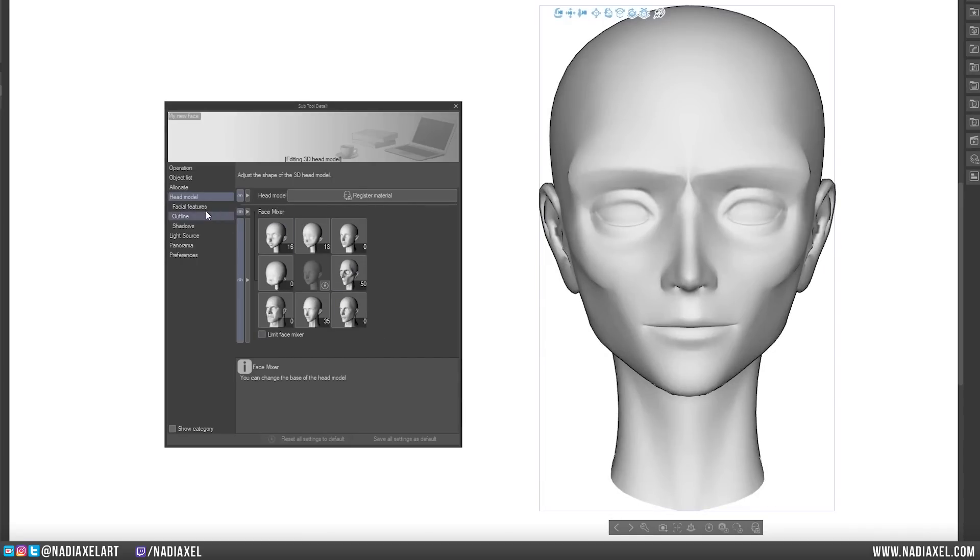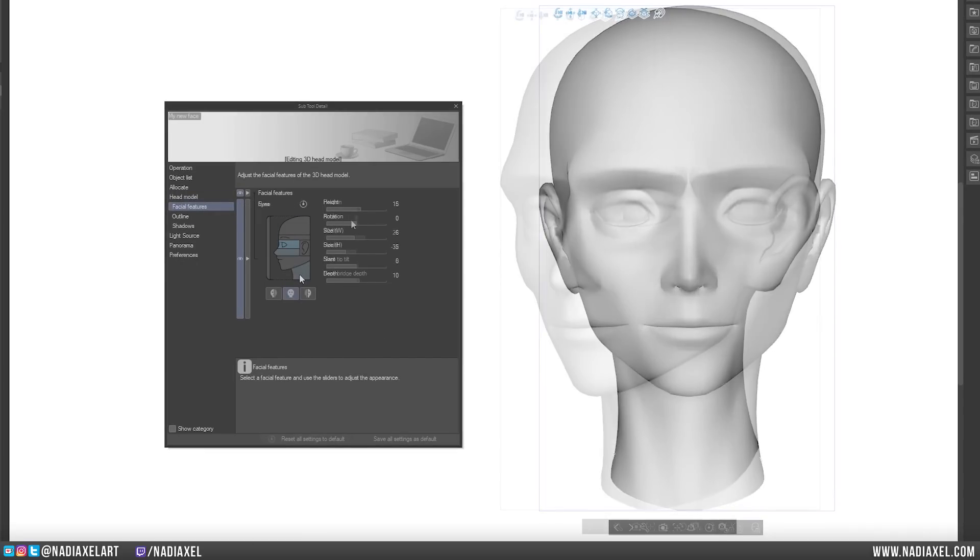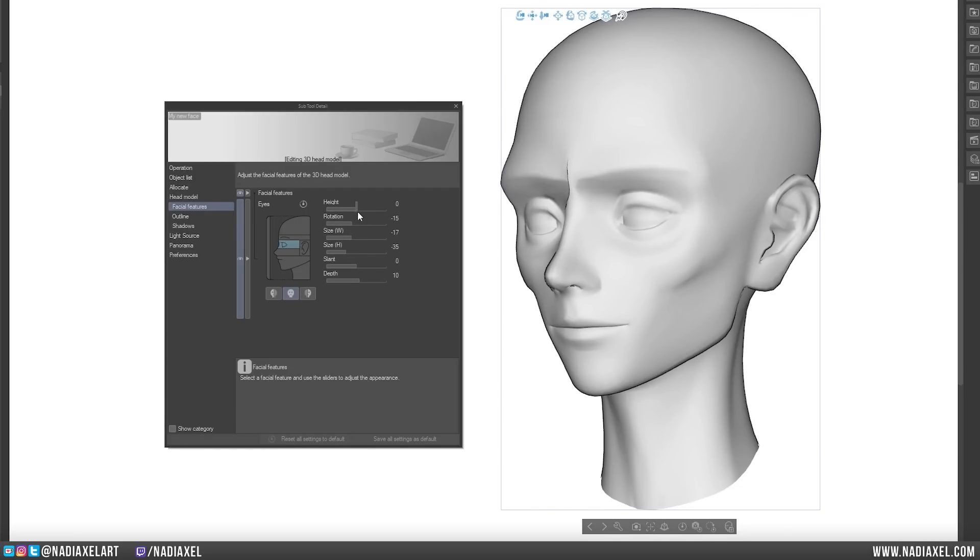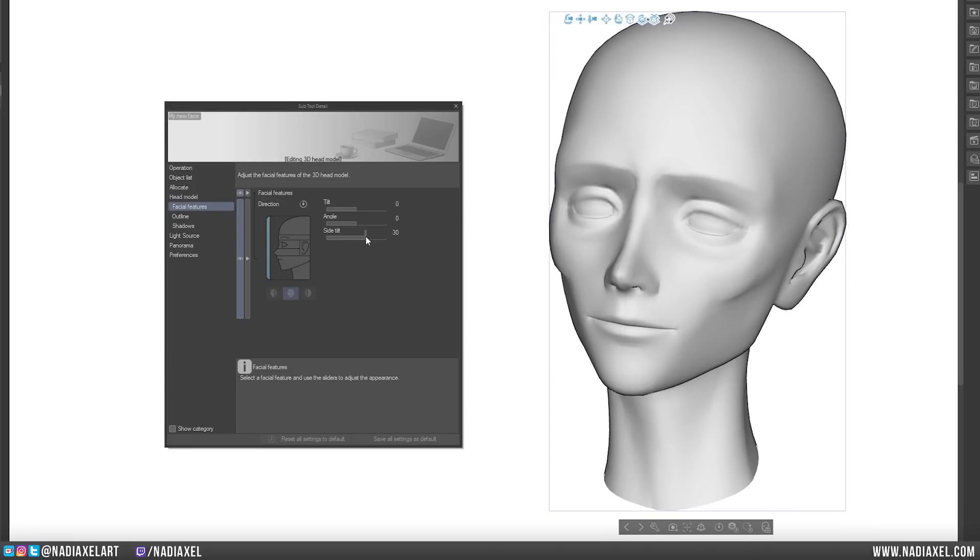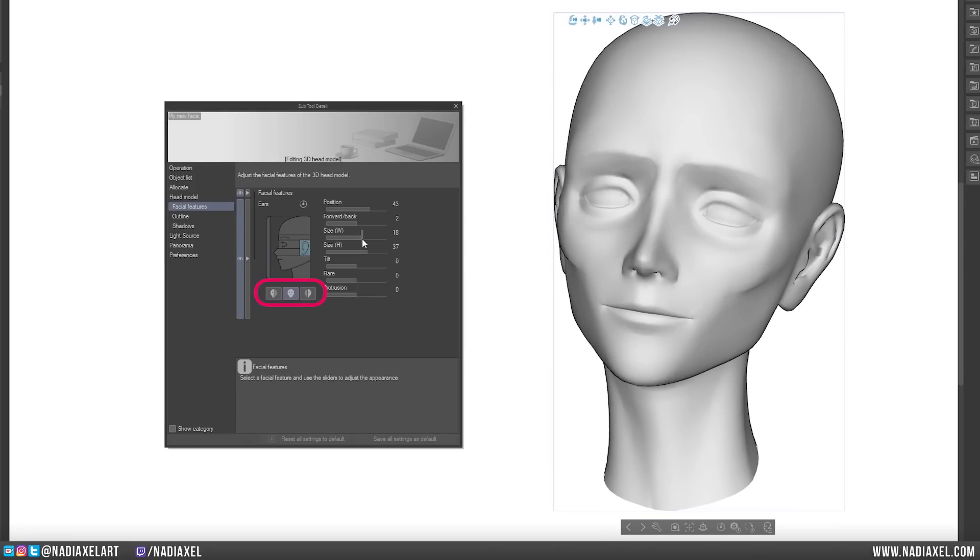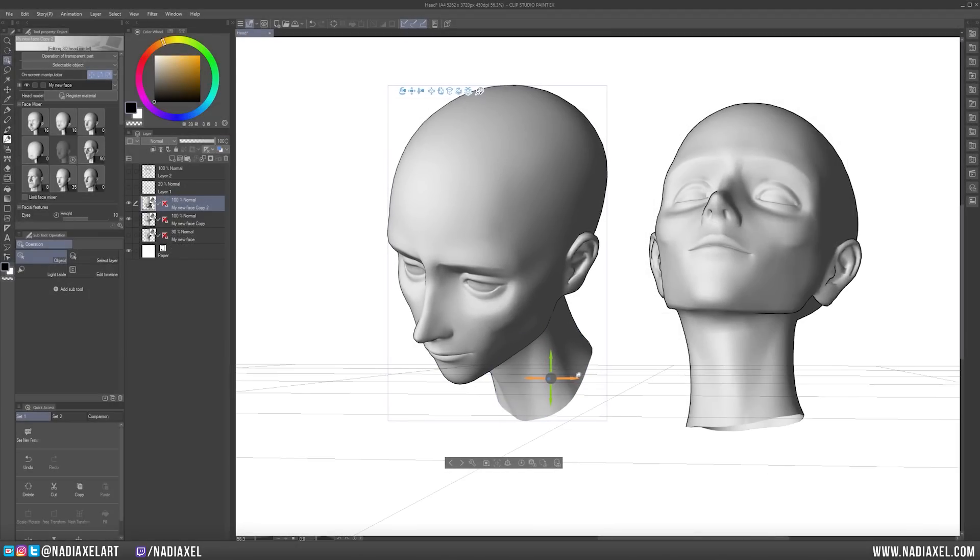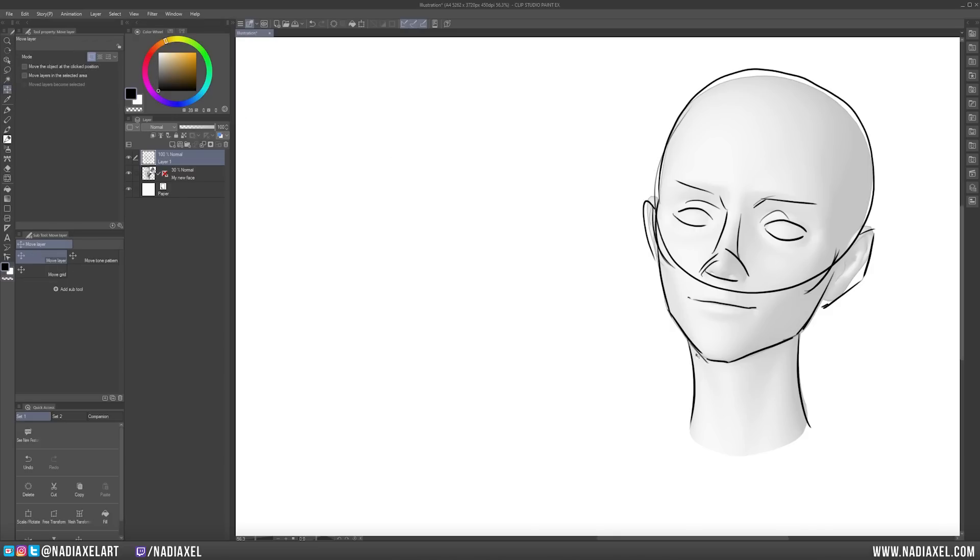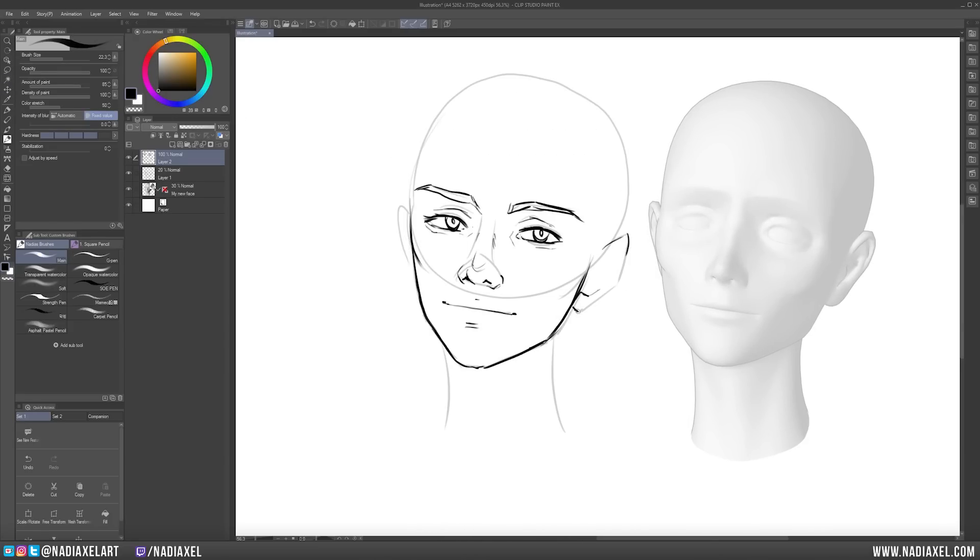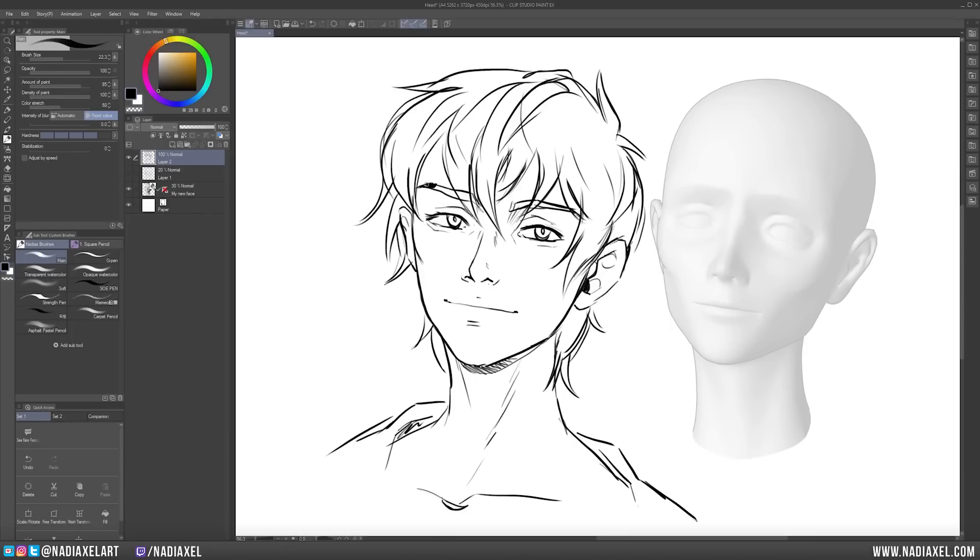You can further customize the features with the Facial Features panel. Here you can adjust the head shape, eyebrows, eyes, nose, mouth, ears and neck. You can even create asymmetrical features by only applying feature changes to the right side or the left side of the face. The 3D head allows you to study your character's proportions from different angles, and you can use the 3D head as the base for your character drawings, so that you make sure that your character has the same features each time you draw them.